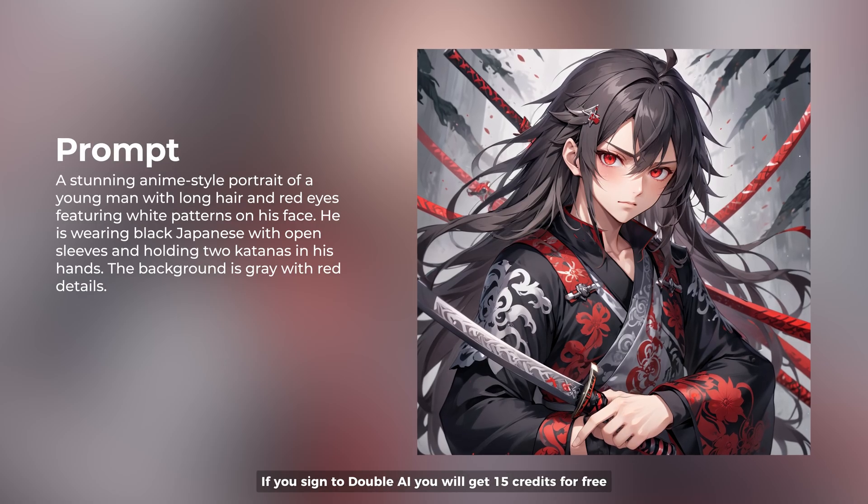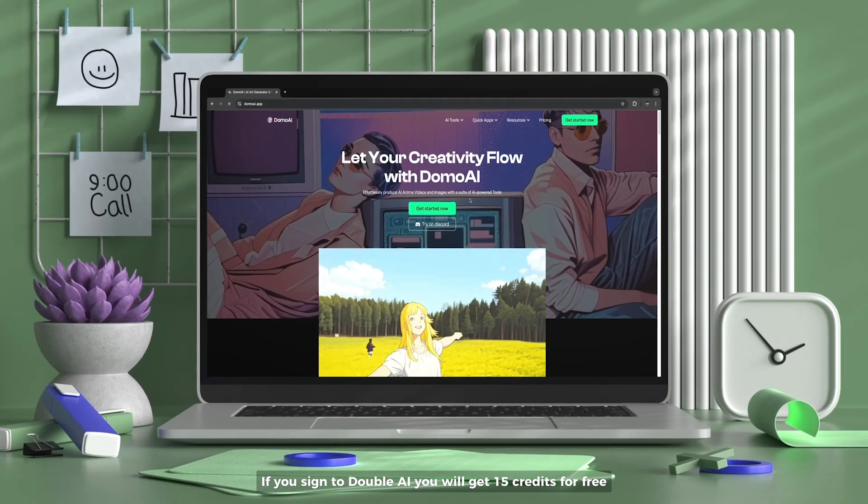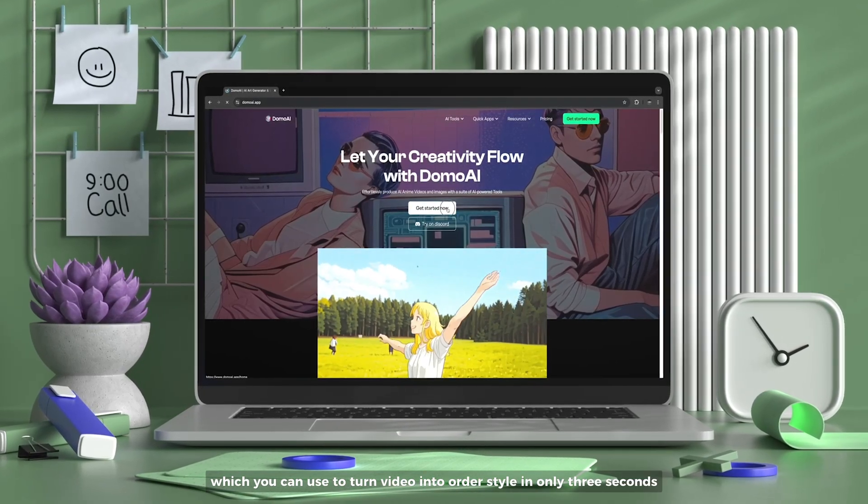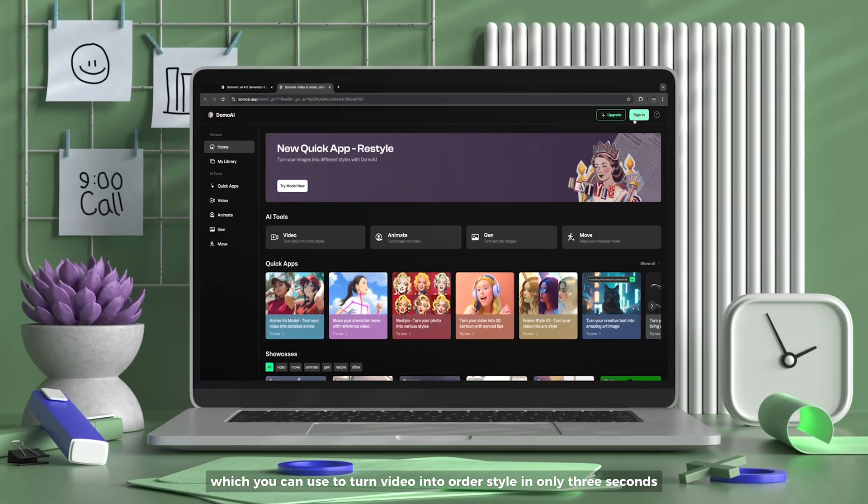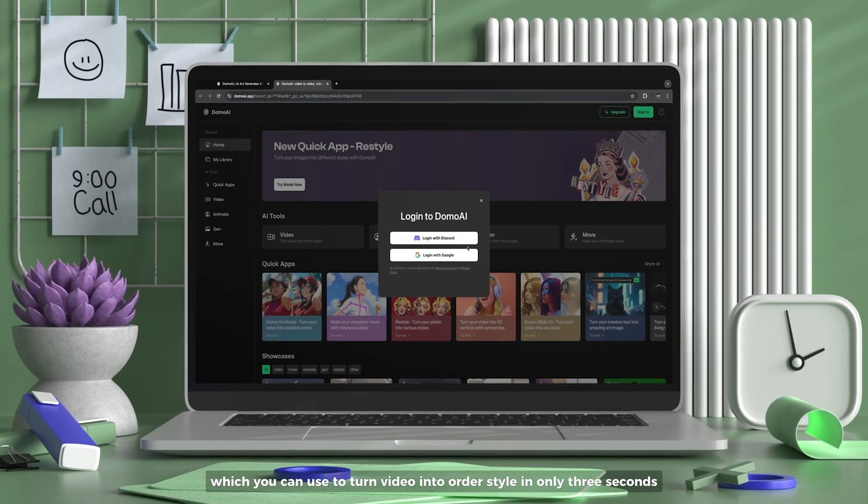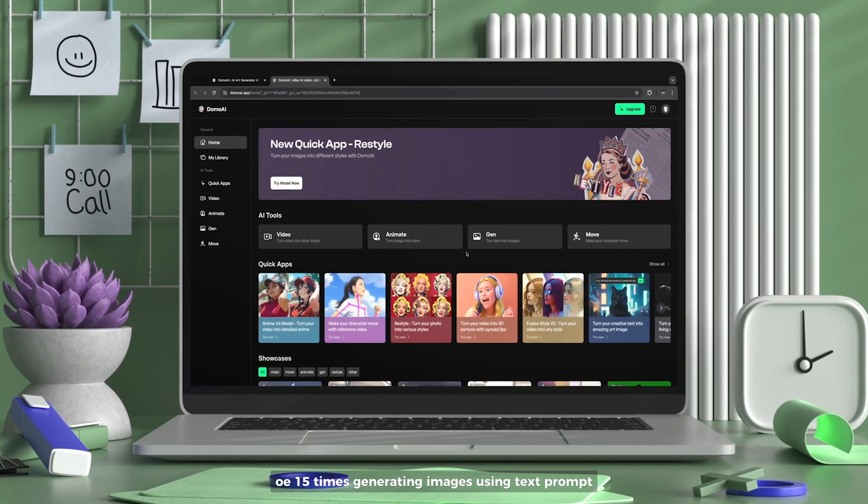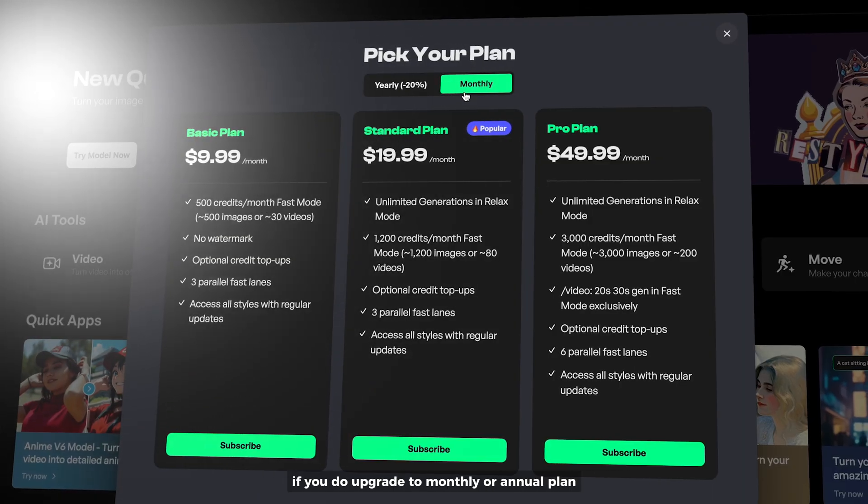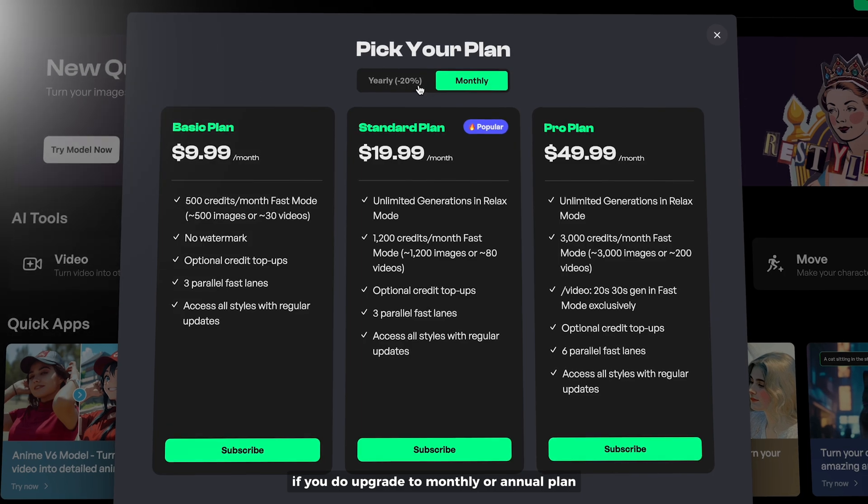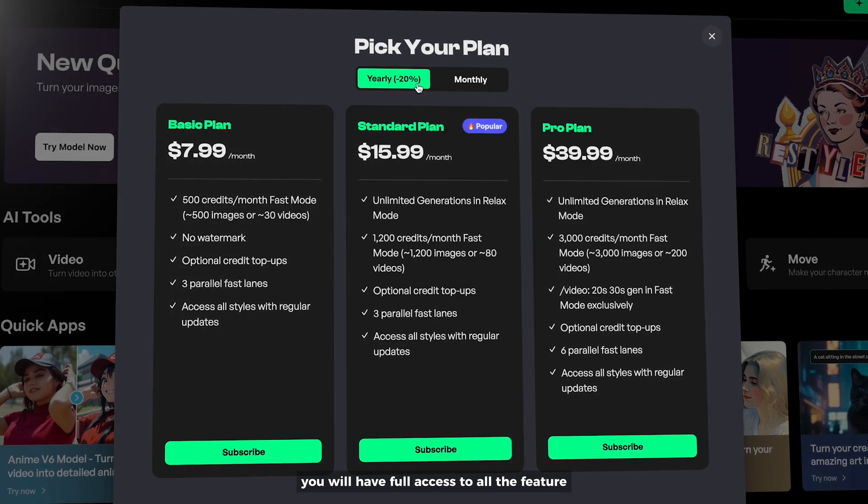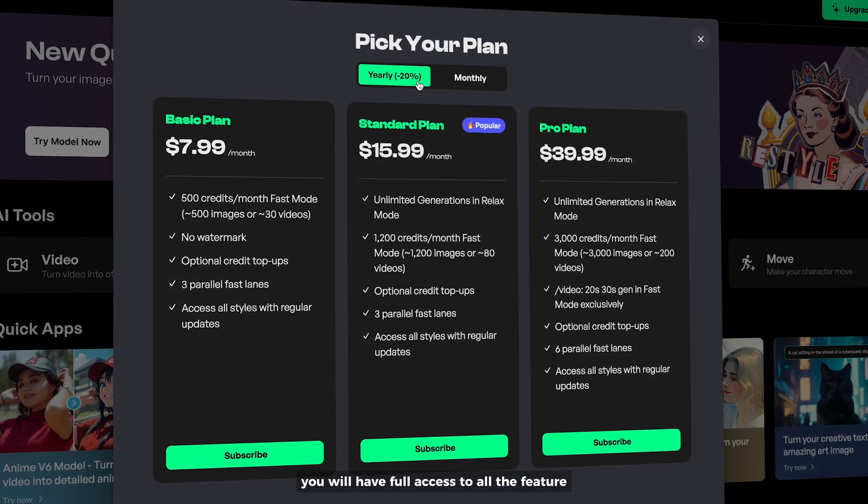If you sign to Domo AI, you will get 15 credits for free, which you can use to turn video into art style in only 30 seconds, or 15 times generating images using text prompt. If you do upgrade to monthly or annual plan, you will have full access to all the features.